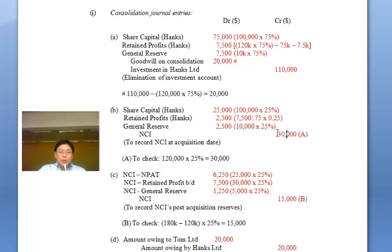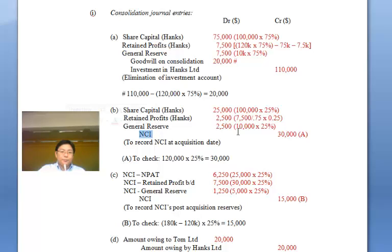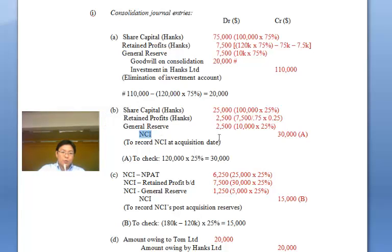Remember, these two journal entries go hand in hand at the date of acquisition: first, you eliminate the investment and check whether there's goodwill; and second, you record the NCI. It's required by FRS to show NCI separately from equity. All these are equity items — by nature they're credit balances, so we take them out with a debit and credit NCI as a separate item.